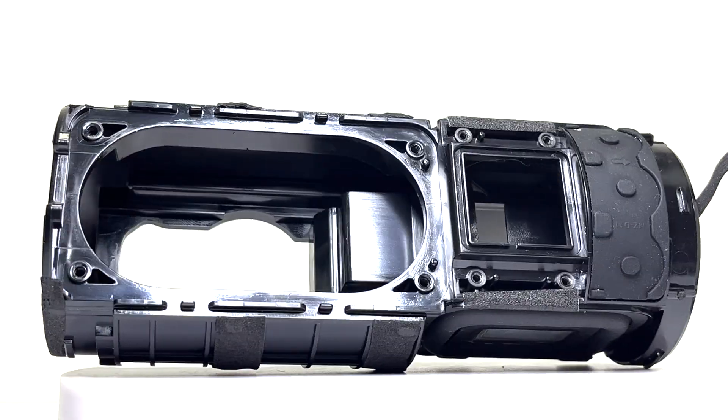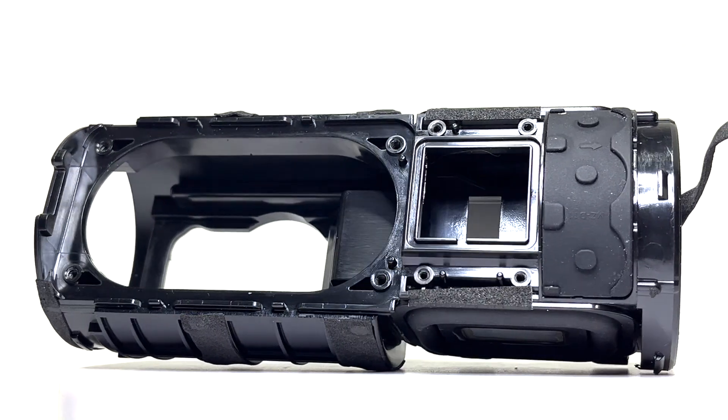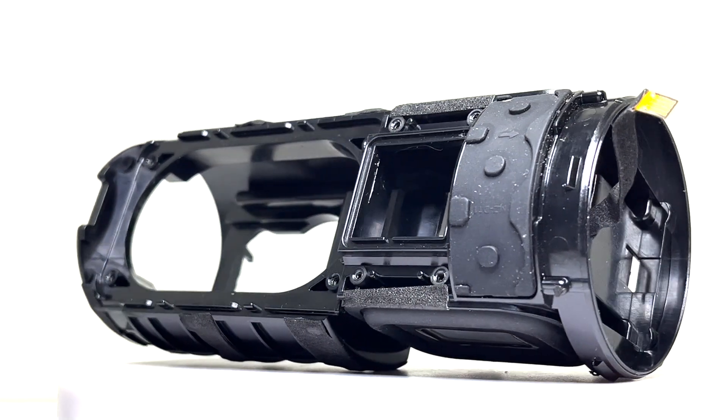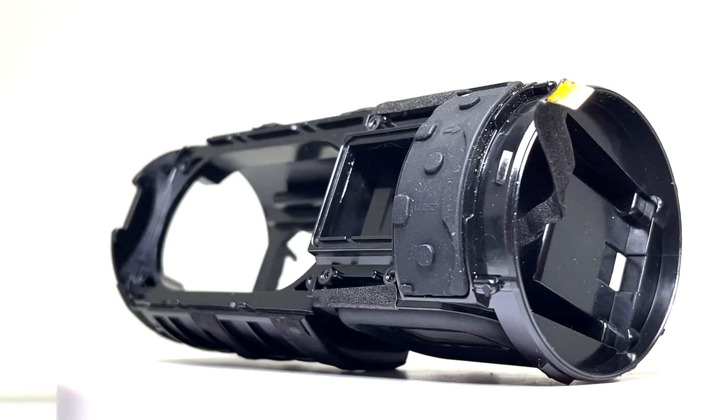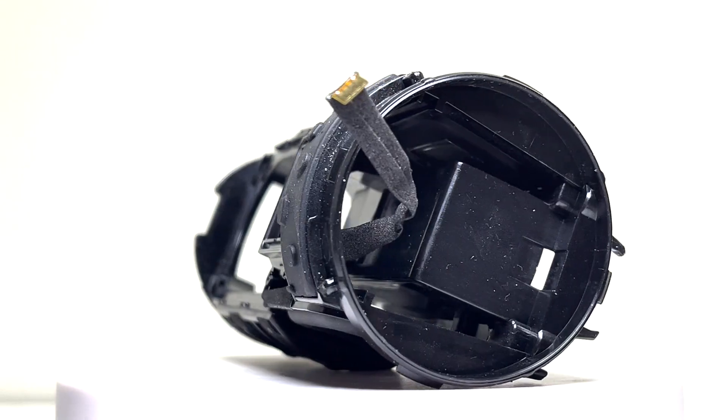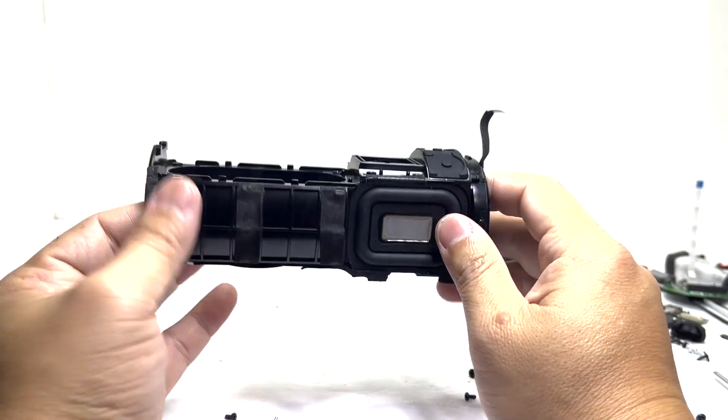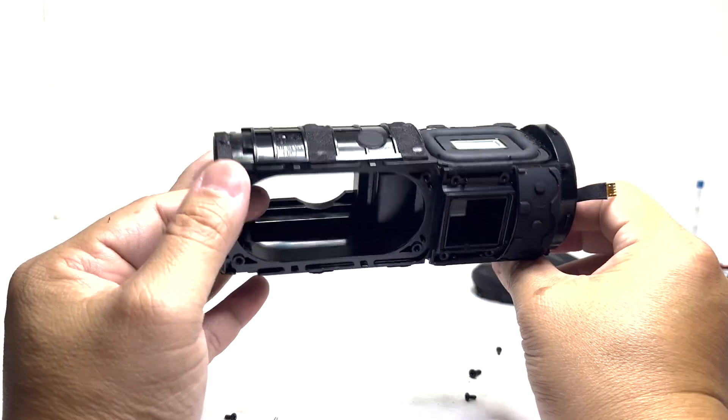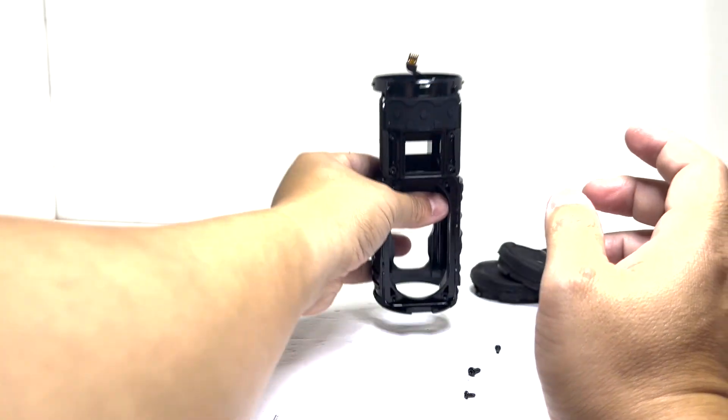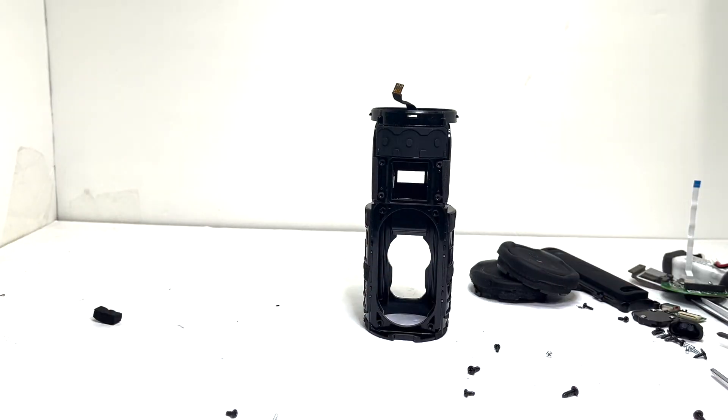And that wraps up the full teardown of the JBL Grip. If you're new to the channel, be sure to hit that subscribe button so you don't miss out on any of my upcoming teardown videos. And to all my returning subscribers, thank you so much for supporting the channel, I appreciate all you guys. Thank you so much and I'll see you on the next one.